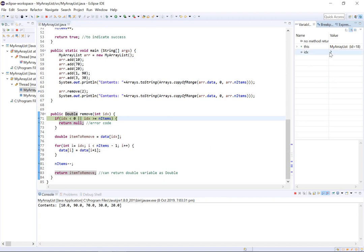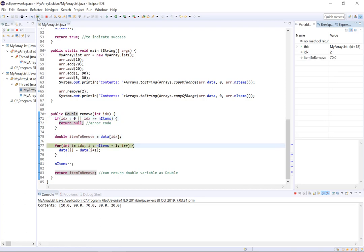So if we step through into our remove method you can see first we're going to check to make sure that the index passed is valid. It is so we're going to move on and create our item to remove field. Our item to remove is 70 so now we're going to step through this for loop.